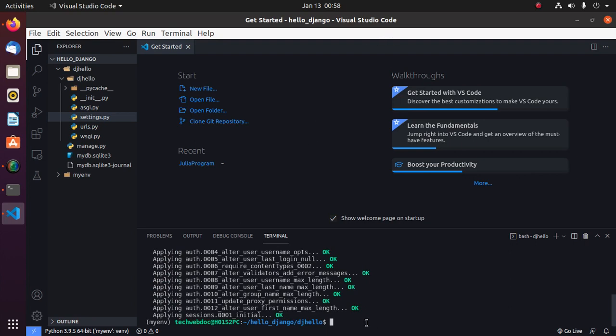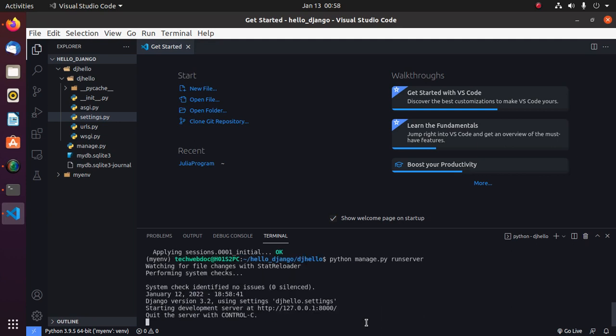Now run this Django project with this command: python manage.py runserver. Now use this URL.